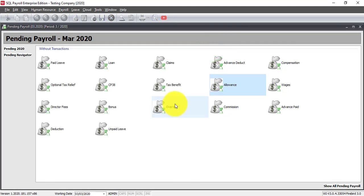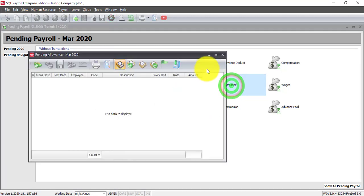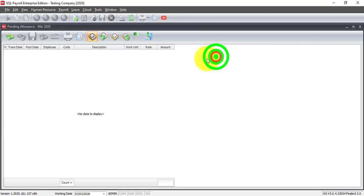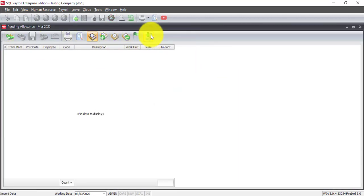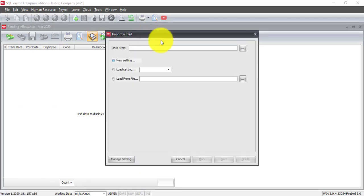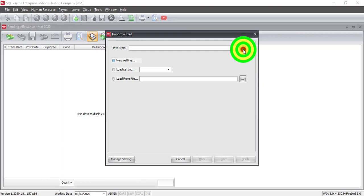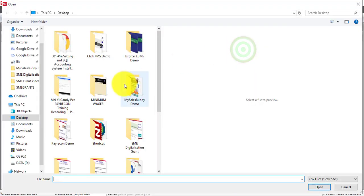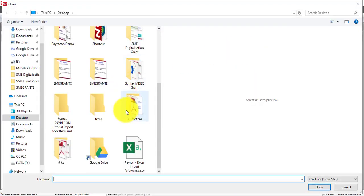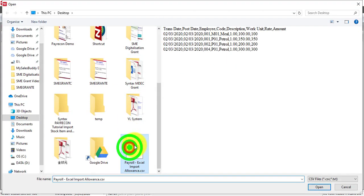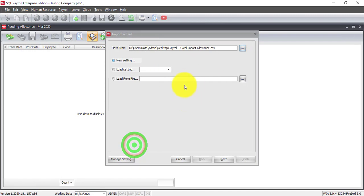Just go to Allowance and you can see the last icon over here is Import Data. Click on it. Data from - click this three-dot button and look for the file. Remember, it must be a CSV file. But normally, I think you'll use Excel. No problem. After you click in Excel, just save as a CSV file will do.